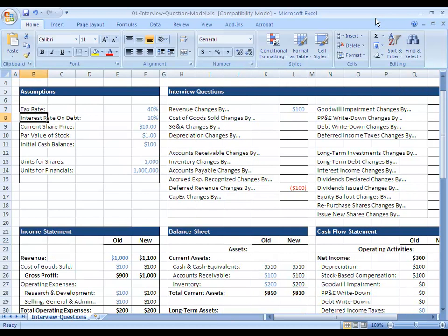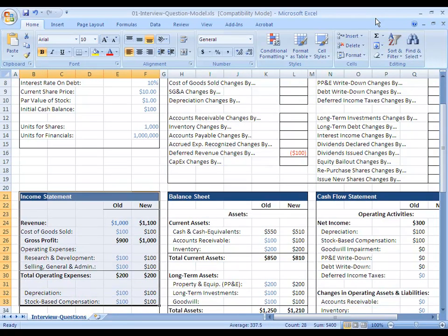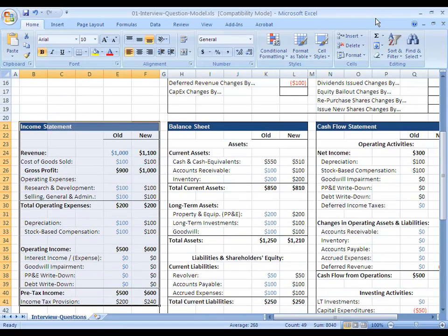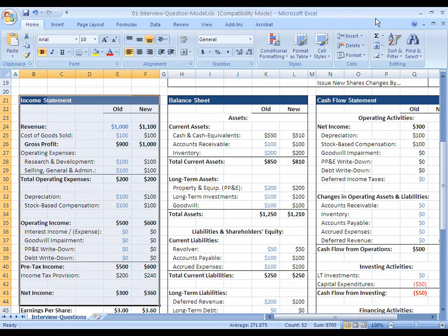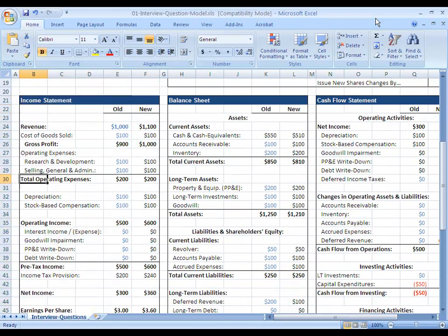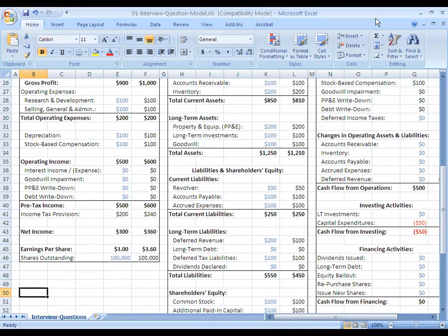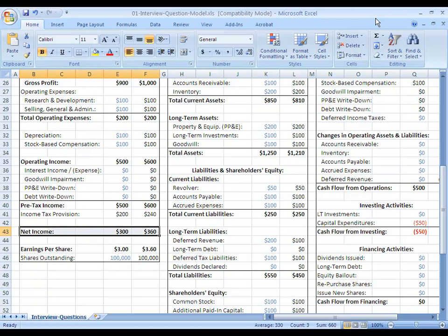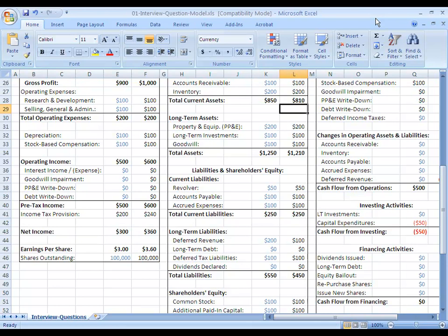Let's start with the income statement once again. Revenue is going to be up by $100, and that flows throughout the rest of the income statement. Operating income is up by $100, pre-tax income is up by $100, and then net income, if you assume a 40% tax rate, is up by $60.